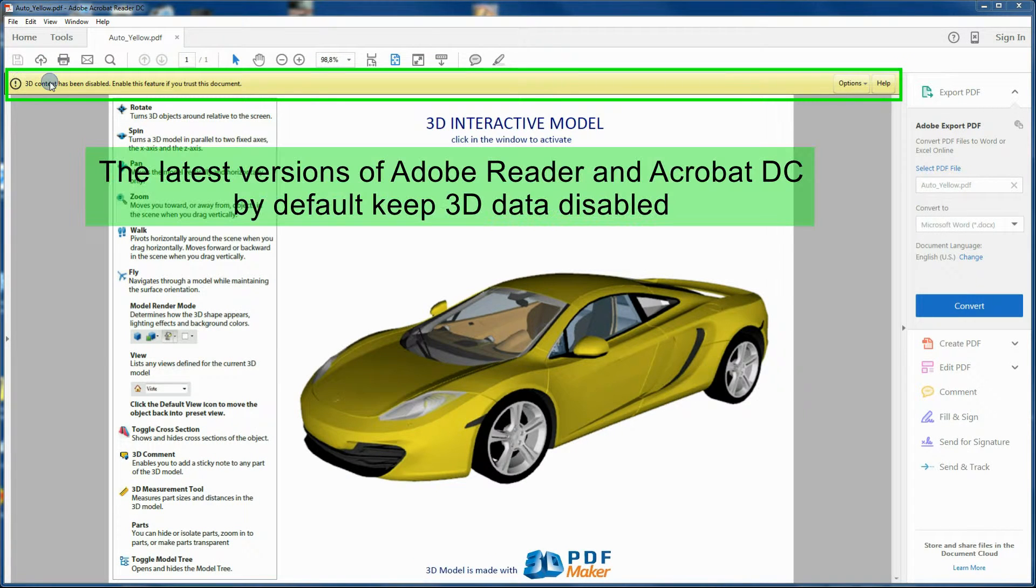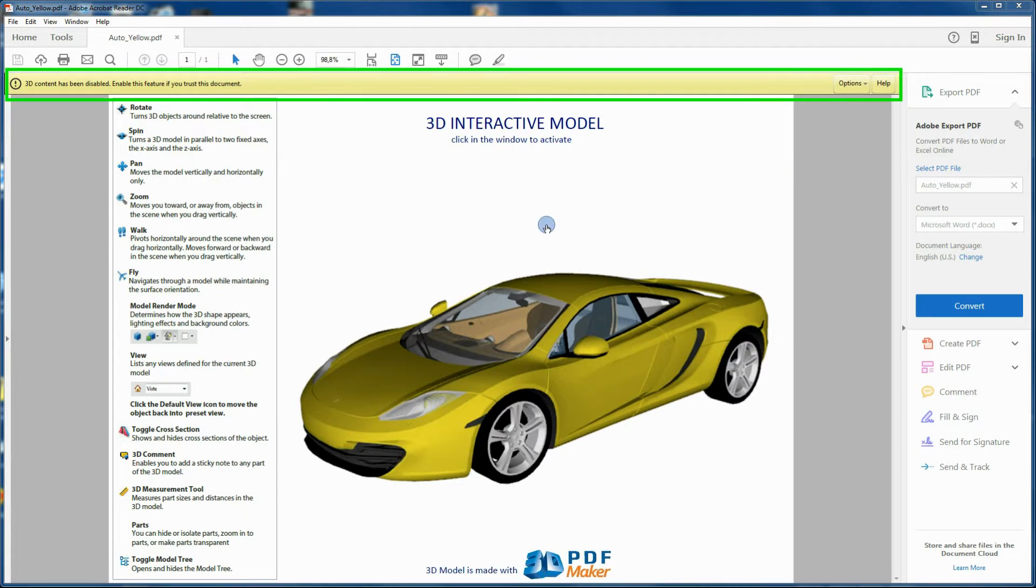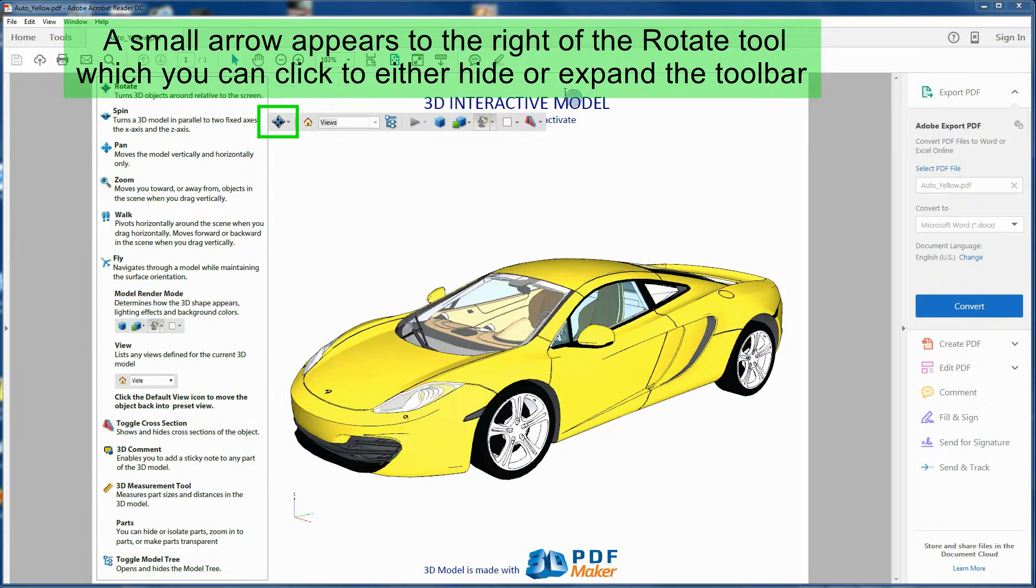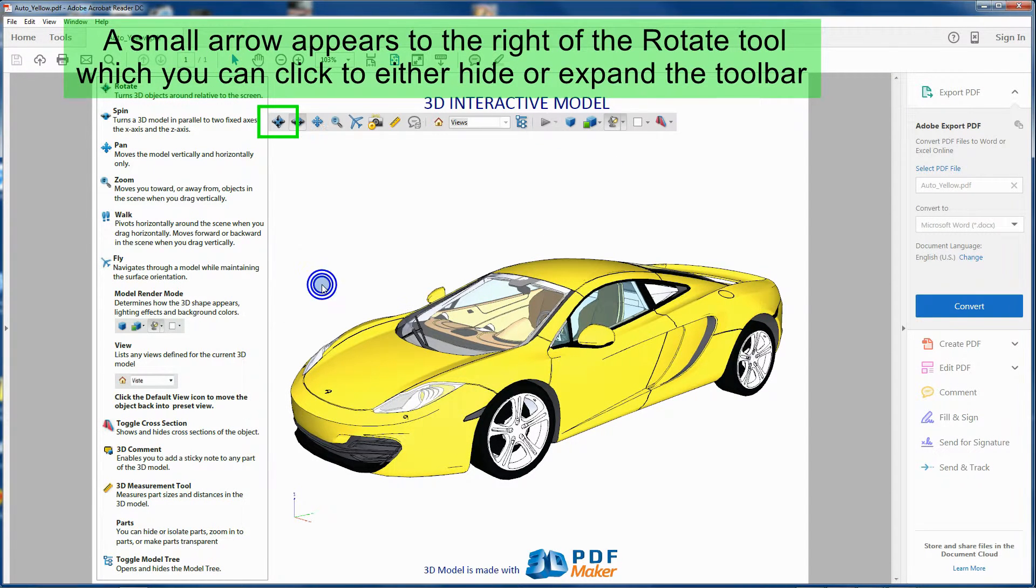Let's start right away with a brief exercise and learn to activate 3D model visualization and expand the 3D toolbar in Acrobat Reader.